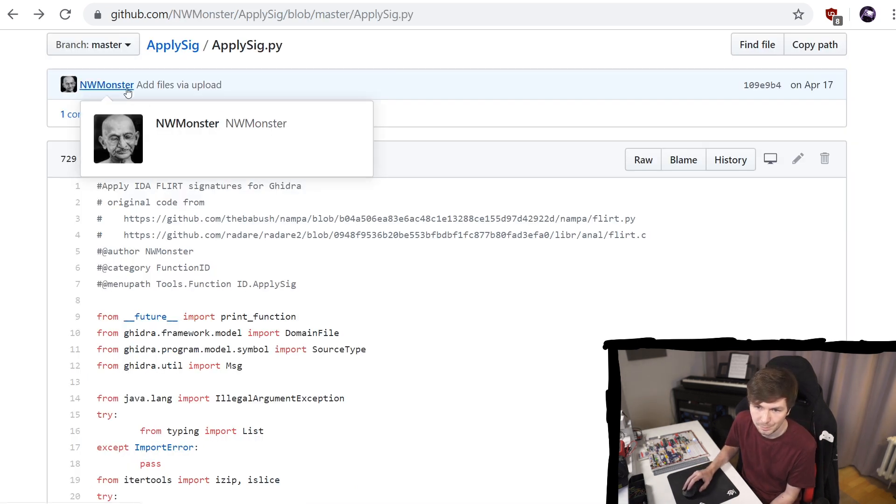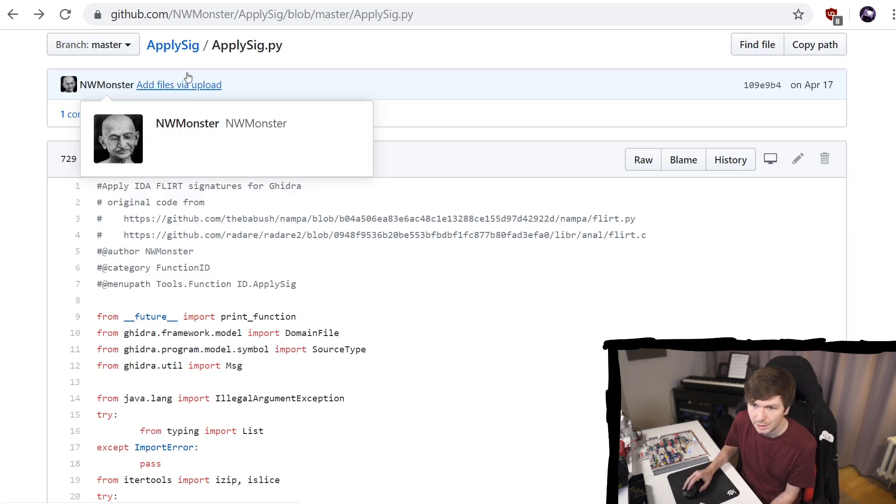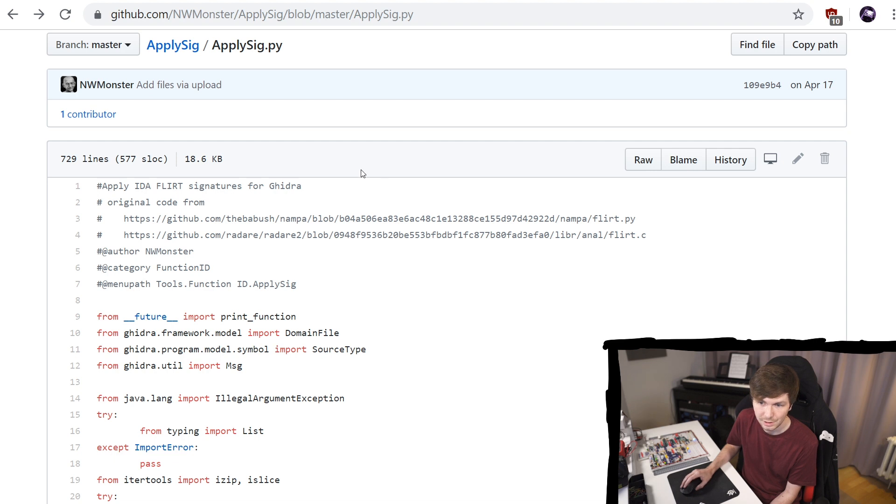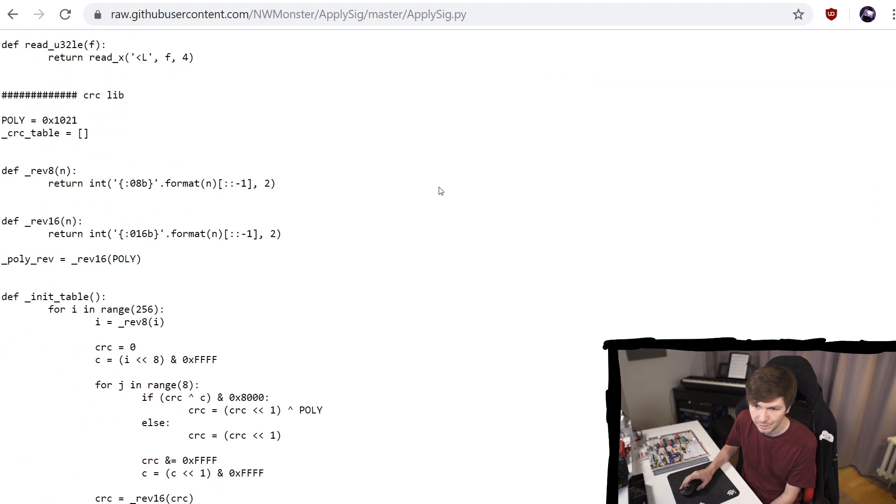So on GitHub I found this repository from nwmonster called applySig. And here is Python code that can apply IDA FLIRT signatures. So you can simply download this Python script.